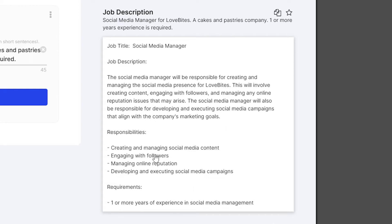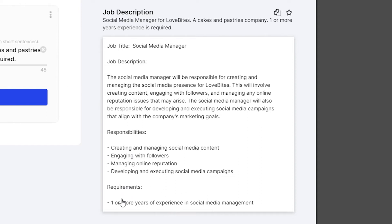Perfect. Responsibilities: creating and managing social media content, engaging with followers, managing online reputation, developing and executing social media campaigns. And of course, the requirements which you wrote down here: one or more years of experience in social media management. Perfect.